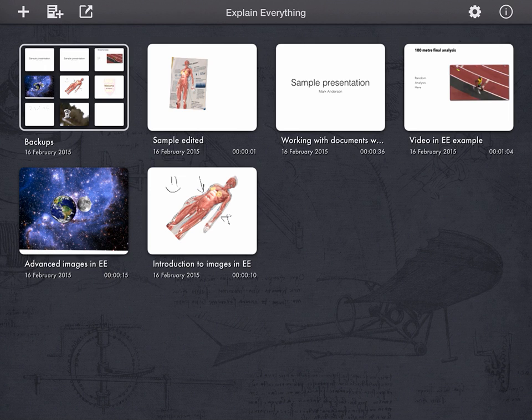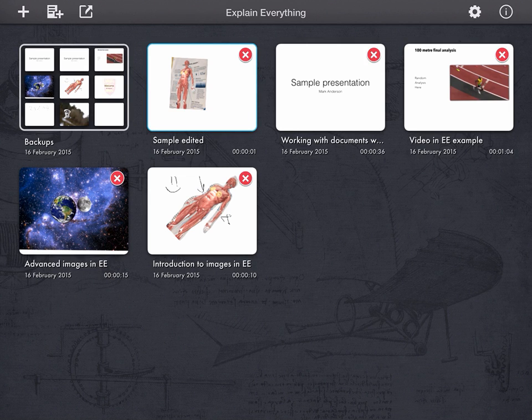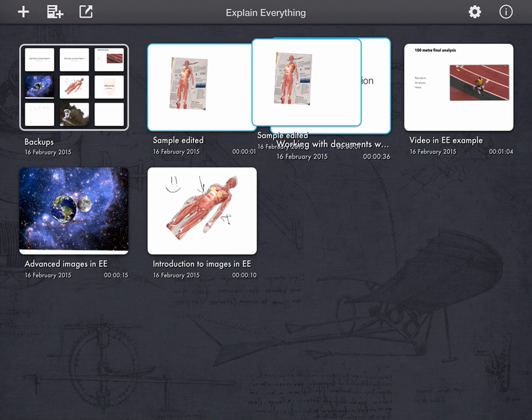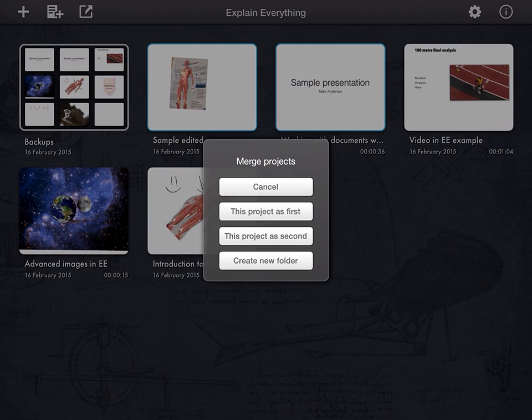If we want to create a folder, it's a very similar process to how you would do it on your desktop within iOS. So we simply press and hold on one of our presentations, and we just drag it on top of the other, let go.